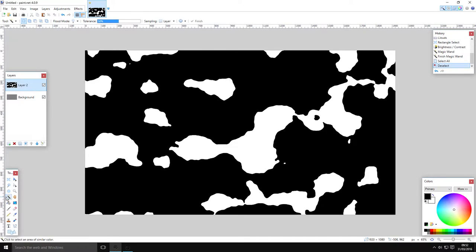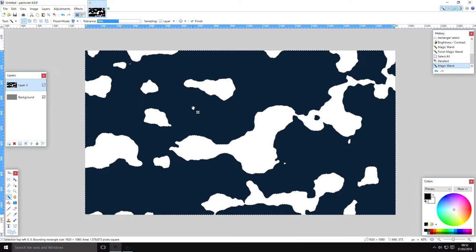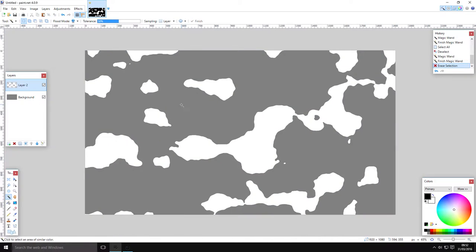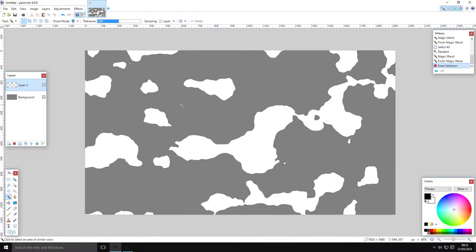You don't need the black space anymore, so go on the magic wand tool, click Global, and then click on any black space. That will select all the black space on the page. Then just hit delete and select all of the white space.